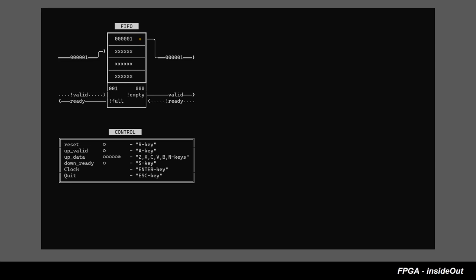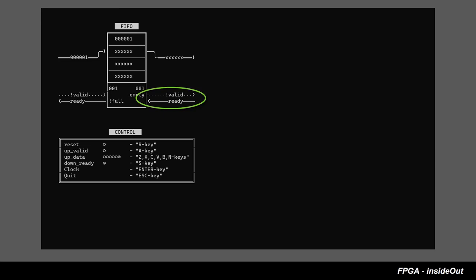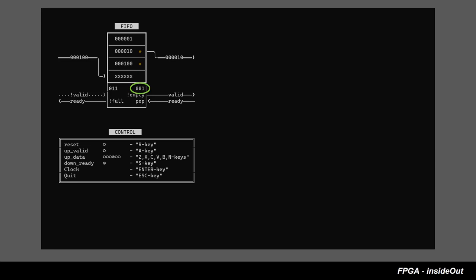Written data remains registered on the FIFO output port and to request the next data from FIFO we need to do pop operation. Pop happens when both down-valid and down-ready are high. Write pointer is incrementing each time when push happens. Read pointer is incrementing each time when pop happens.